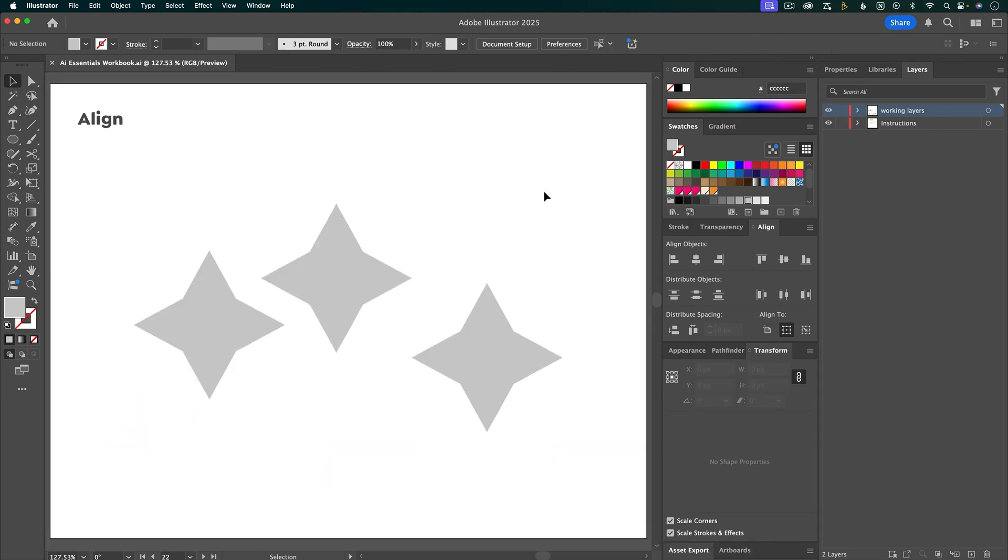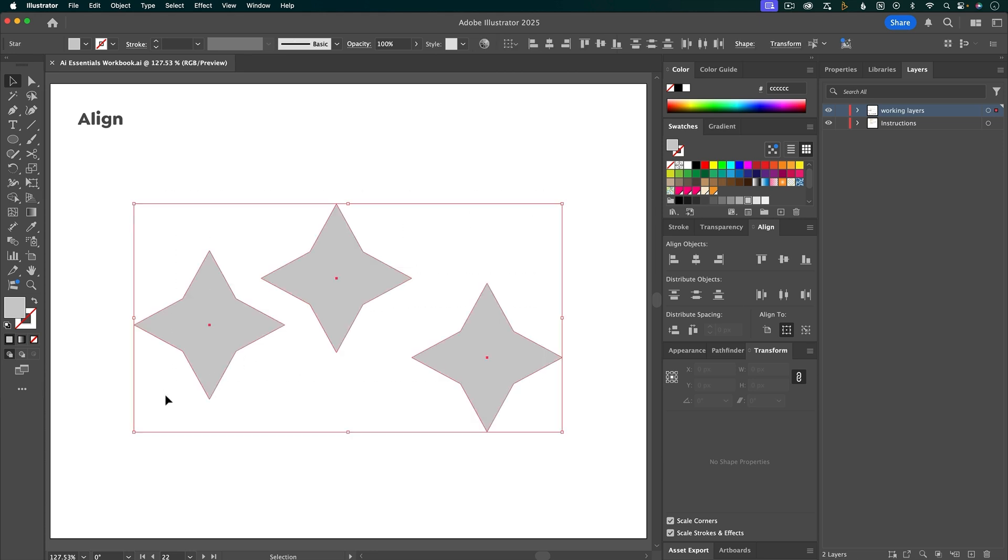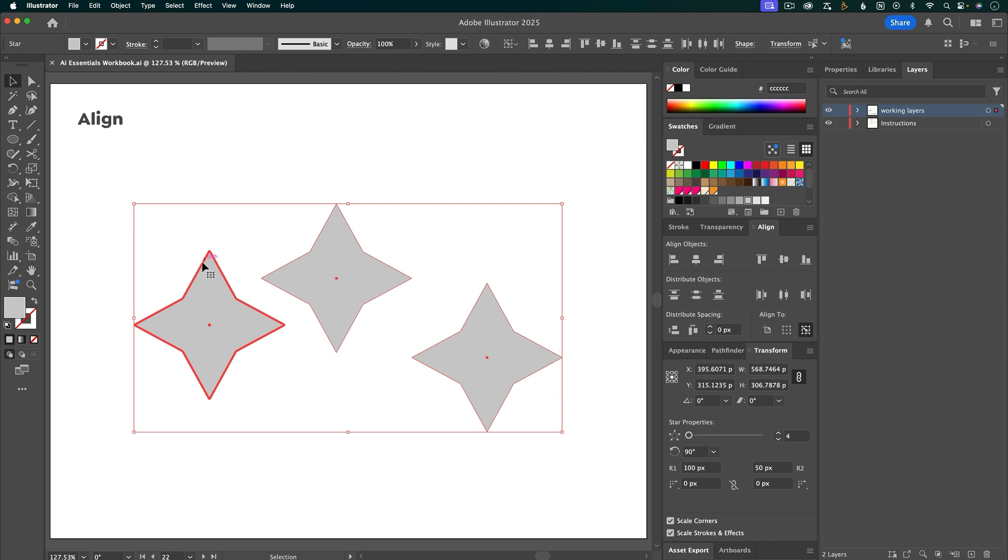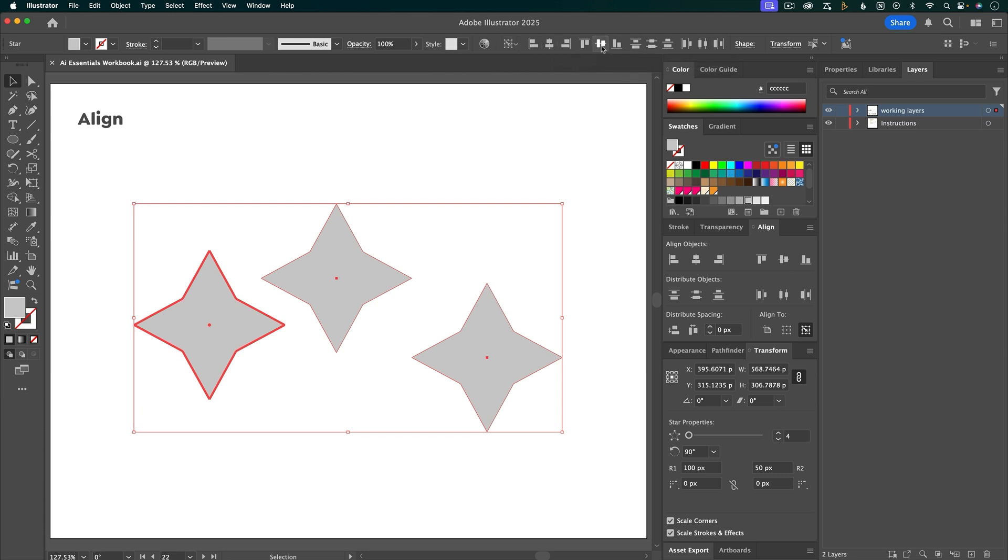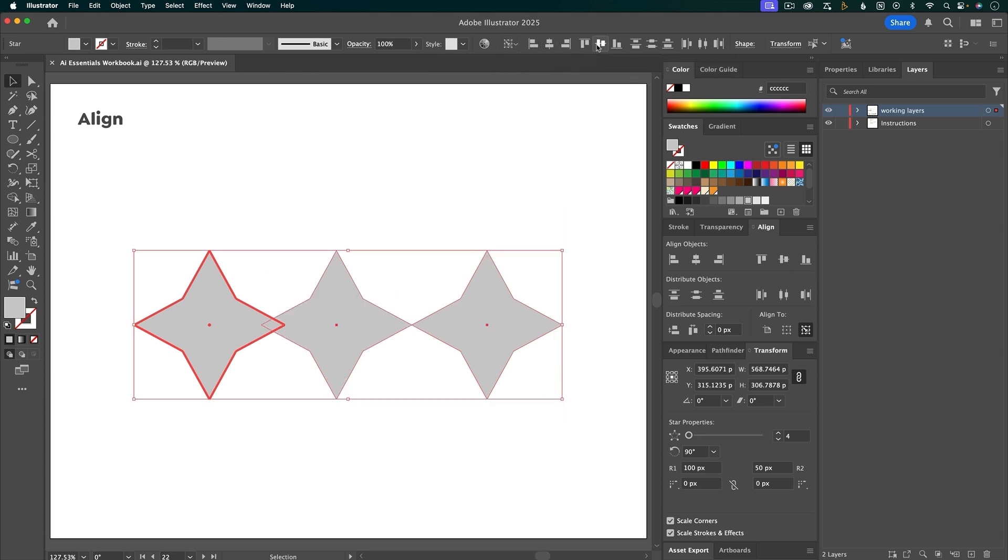Another option is to align to a specific object. So if I select all the objects again, then select the one that I want to align to. This object will be more bold and that means that it's the key object that you're going to be aligning to. You can also see that it's switched to align to key object in the selection here. Then you can choose whichever way you want to align this.